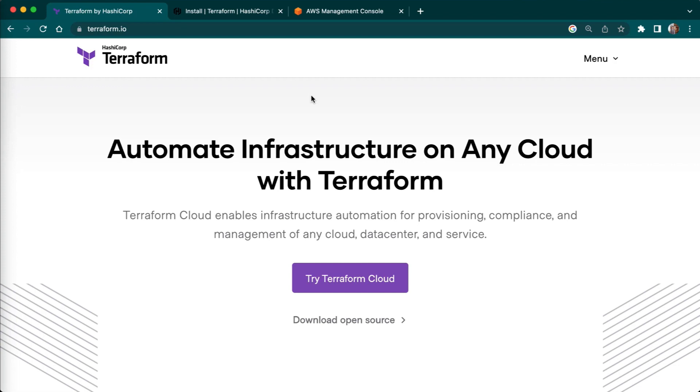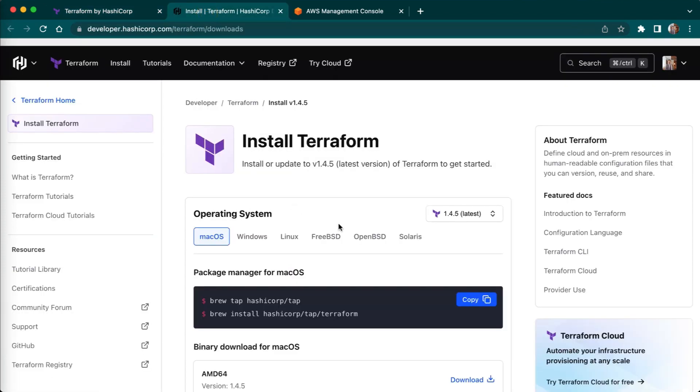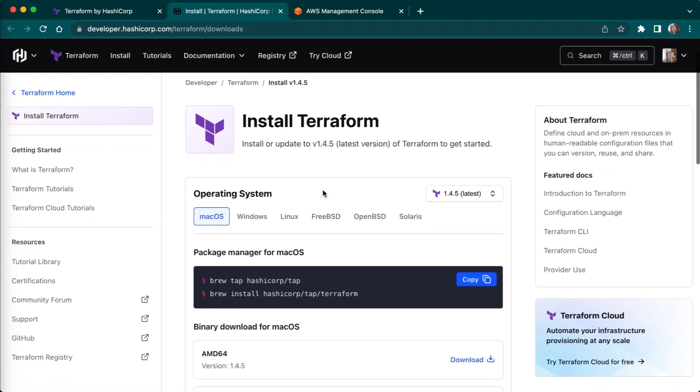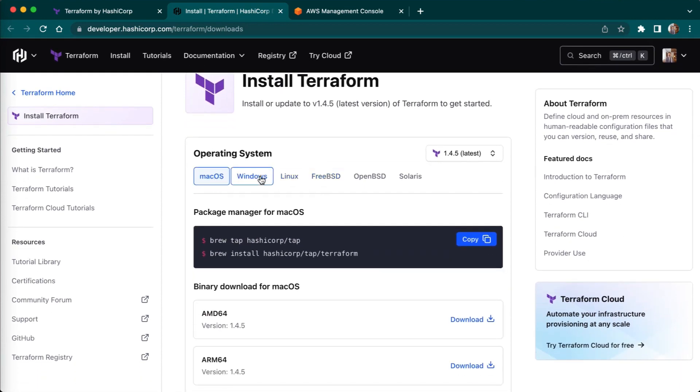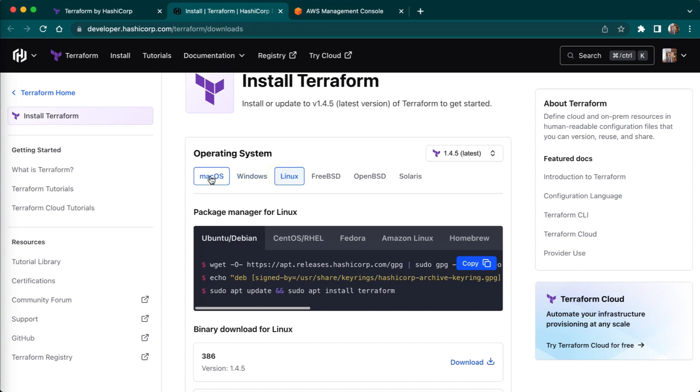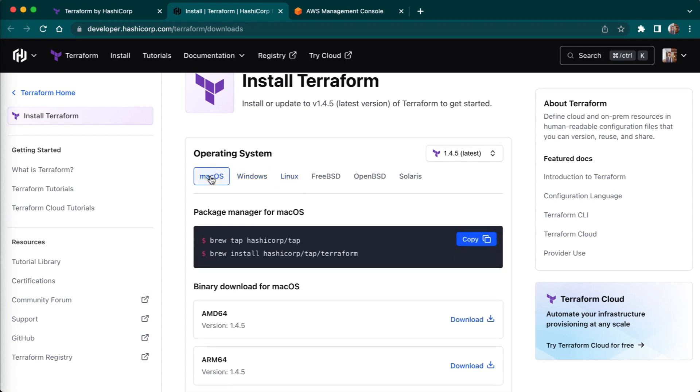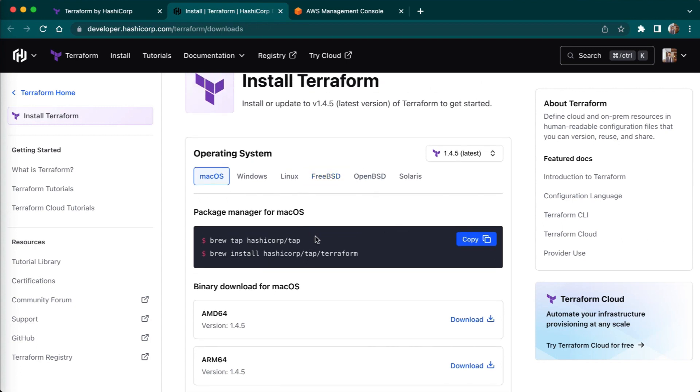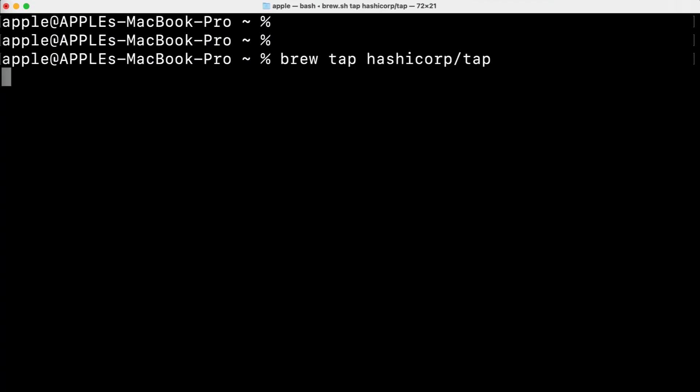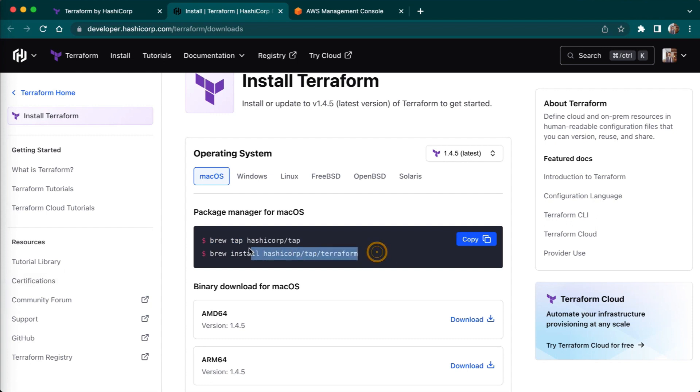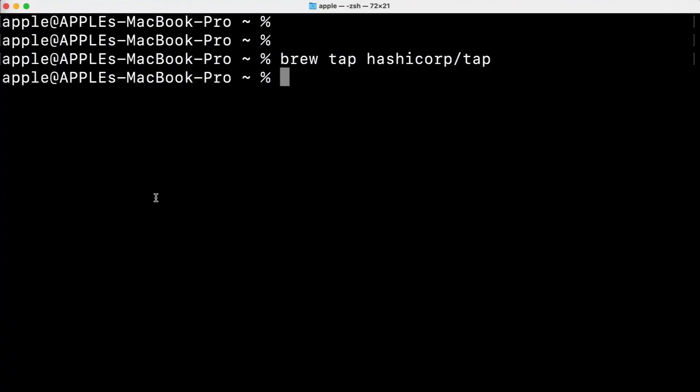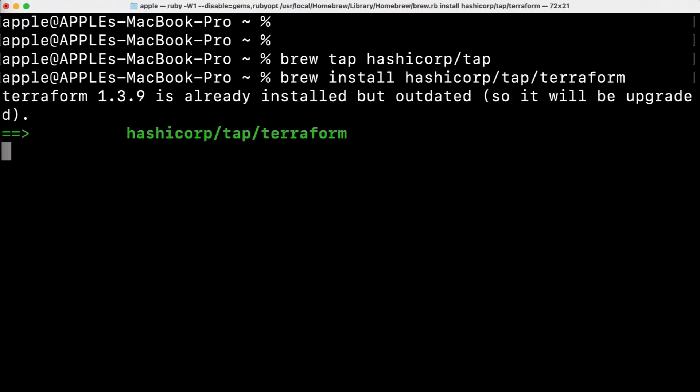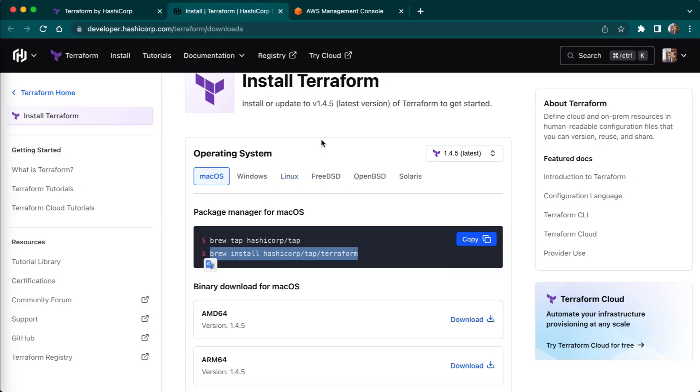For example if we have Windows we have to just visit this Terraform official website. If you have Mac OS or Windows you have to just download zip files or archives and then you have to just execute these files. As I am using Mac what I will do here I will just copy this first command and I will run this command in my Mac OS. Then I will just copy the next command so I can install Terraform.